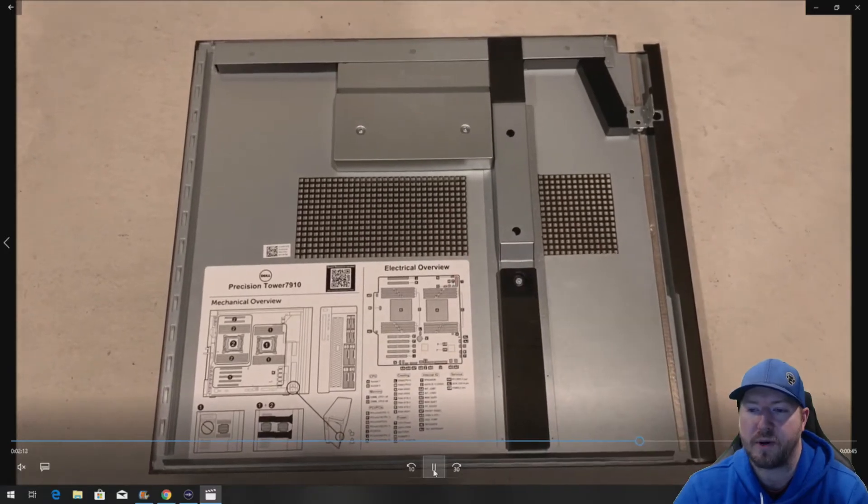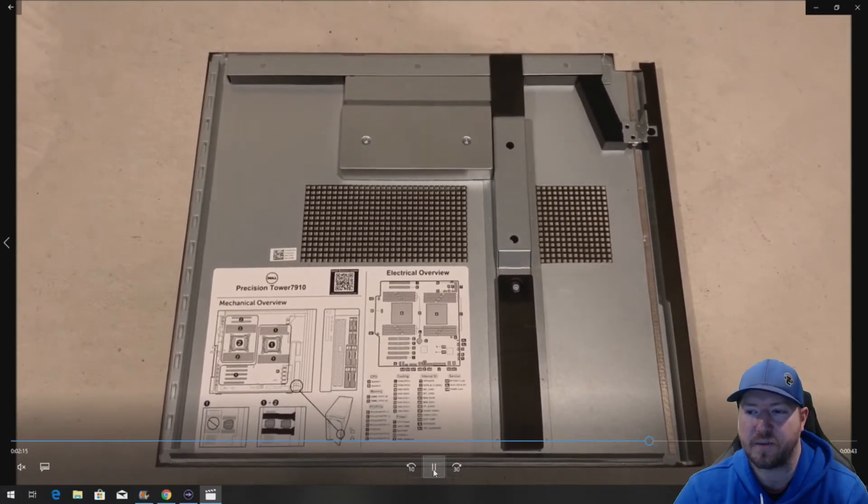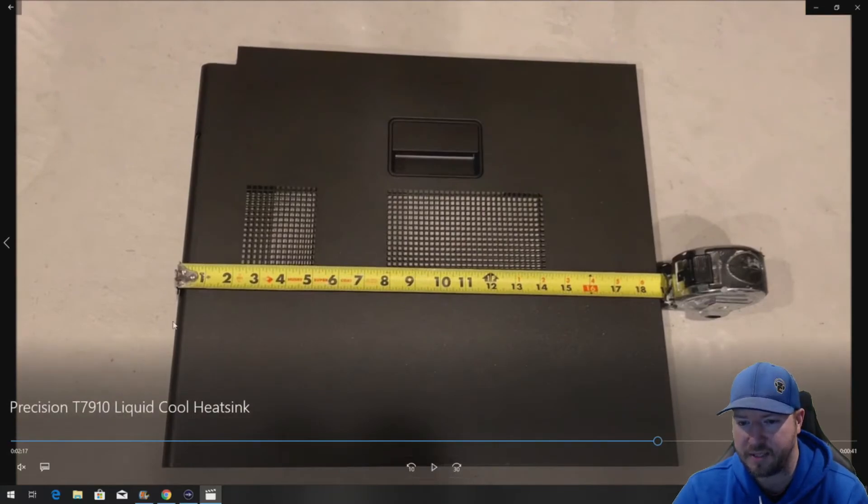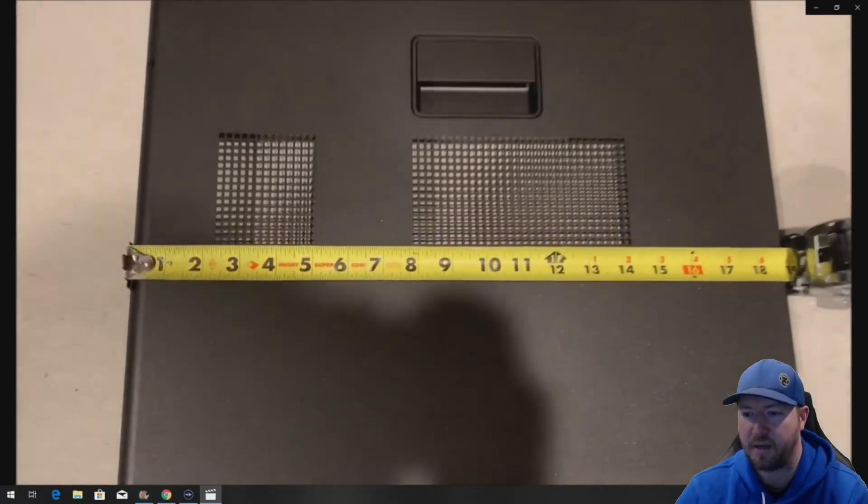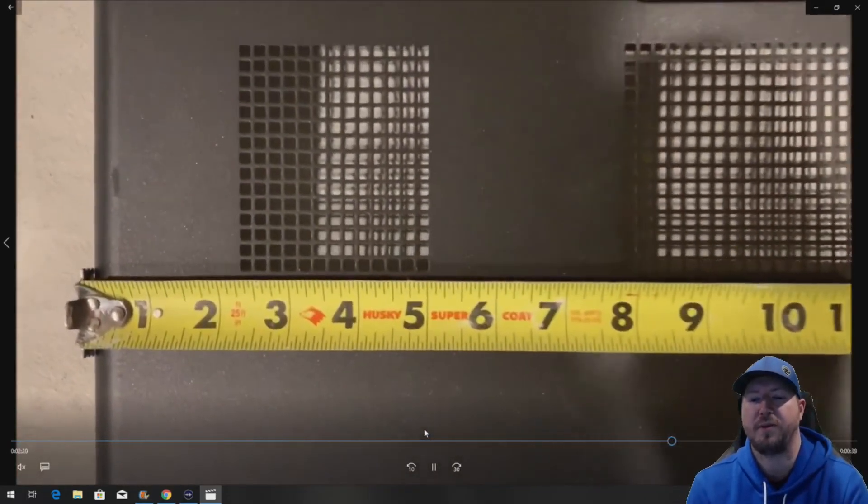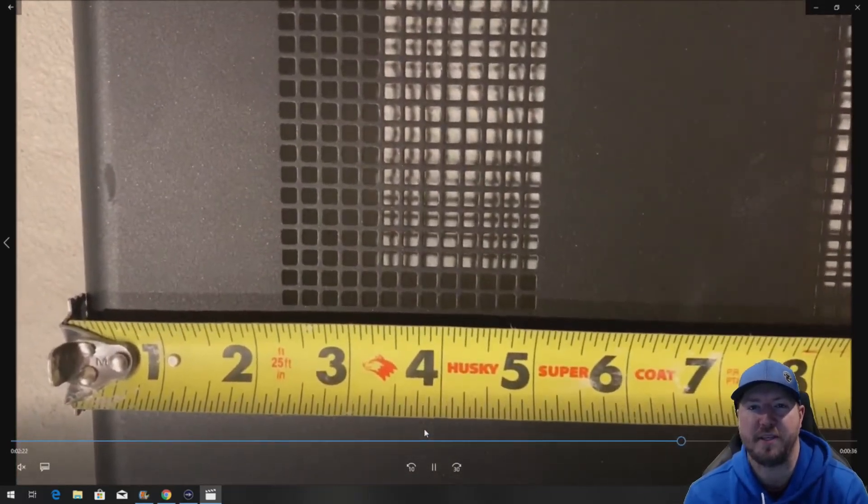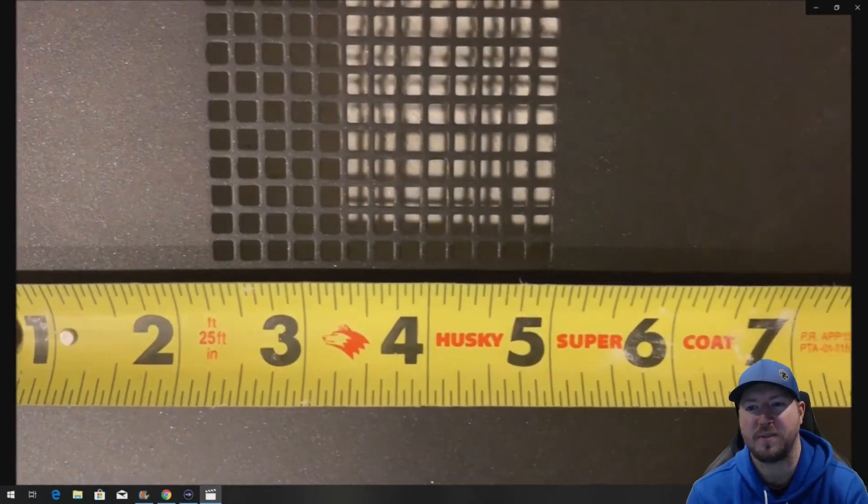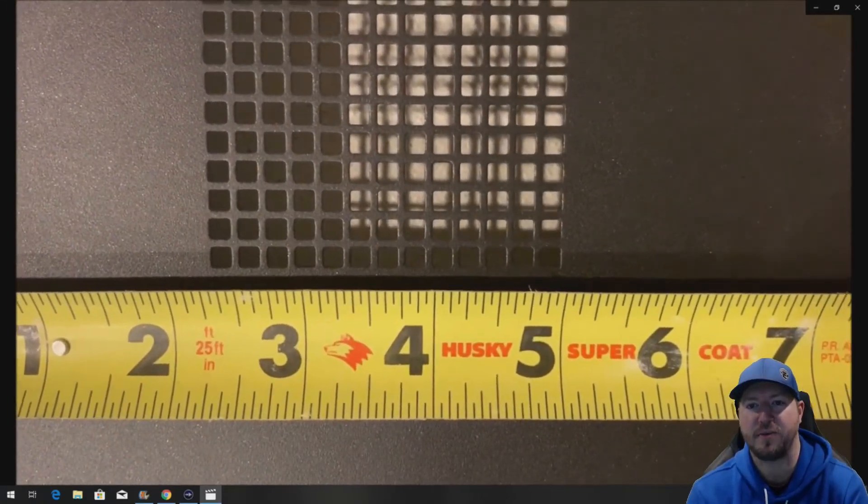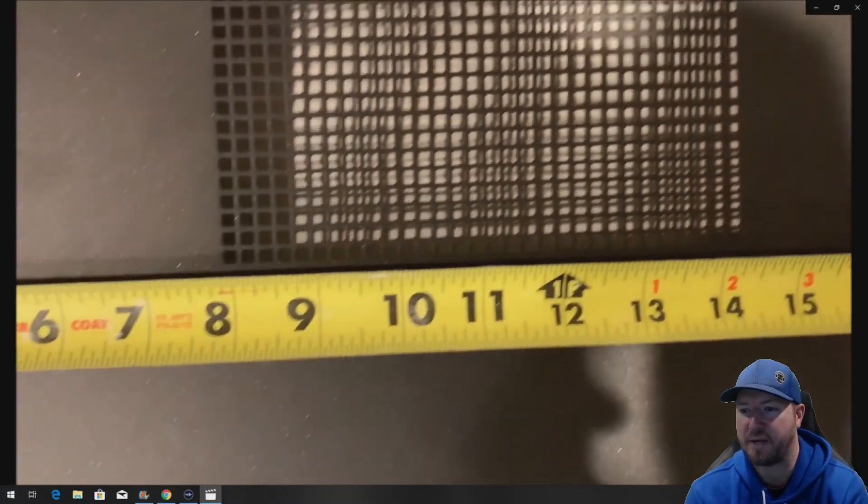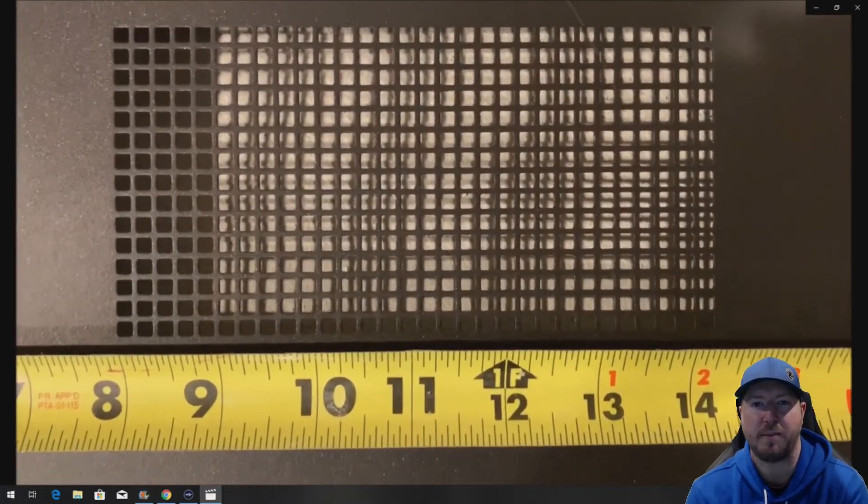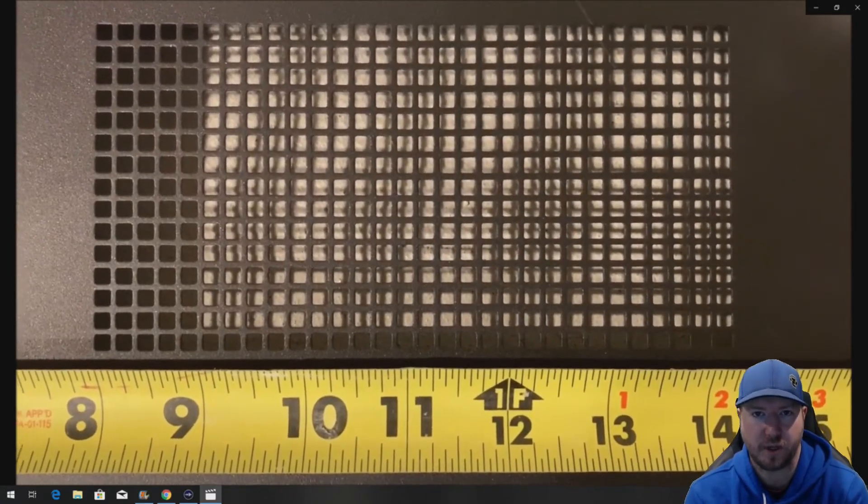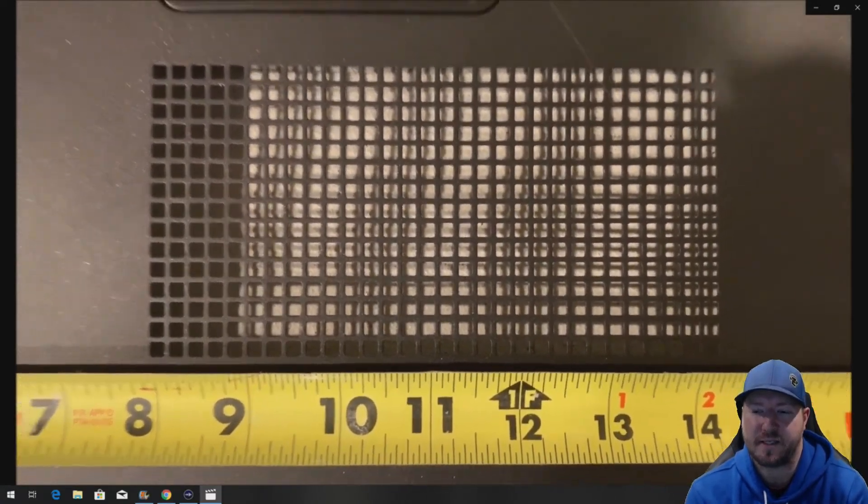So what we're going to do is show you the measurements of where these will line up and we'll pause this here for a second. So these are the measurements of where this lines up and we'll zoom in a little bit. So if you wanted to copy these measurements and drill some holes into your existing side panel to emulate what this factory mesh side panel was doing, this would probably get the job done if you upgrade to a liquid cool heatsink assembly.